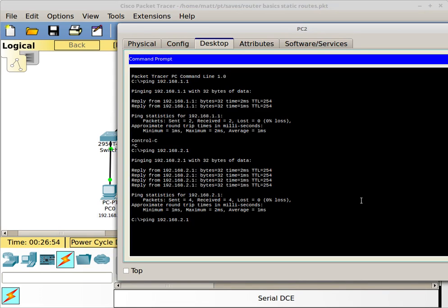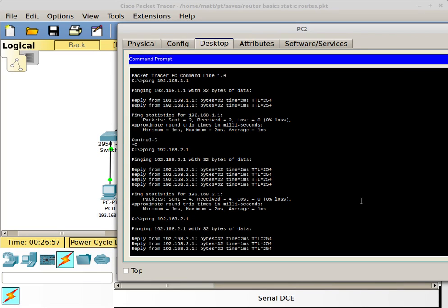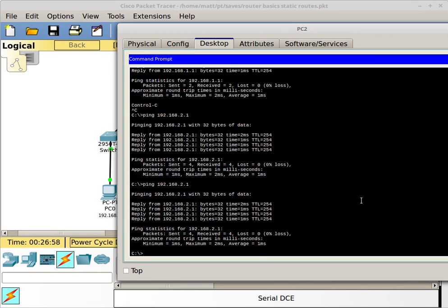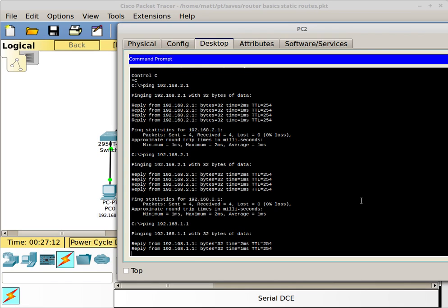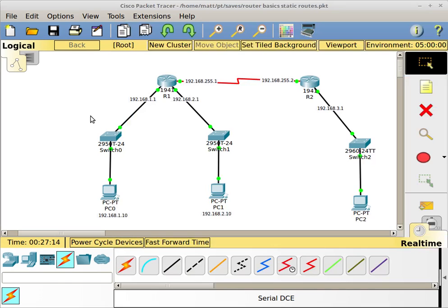Let me go over to this computer and do a ping to my other networks. I am able to ping because that default route basically says any network that this router does not know about - which is the 192.168.3.0 network - send it to the other side. I should be able to ping both networks on the other side of the network, both PCs over here. So I'm able to go from here now to here.